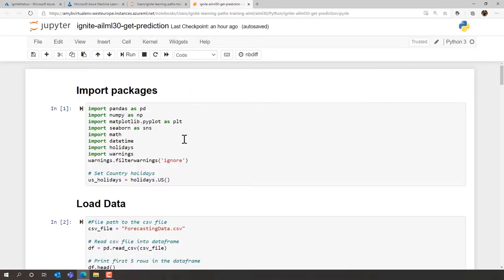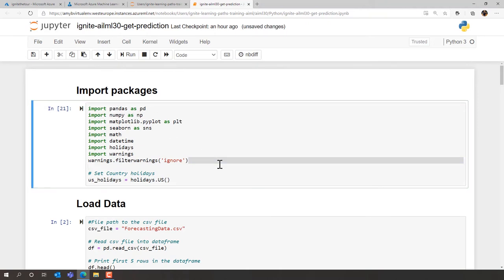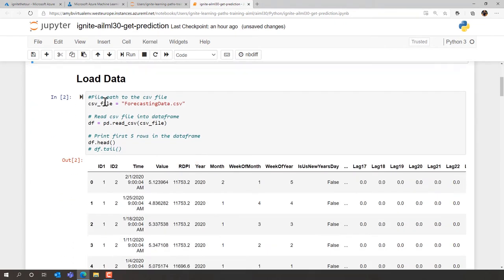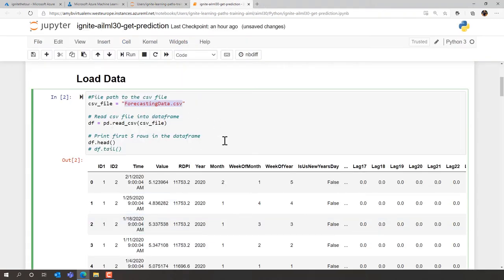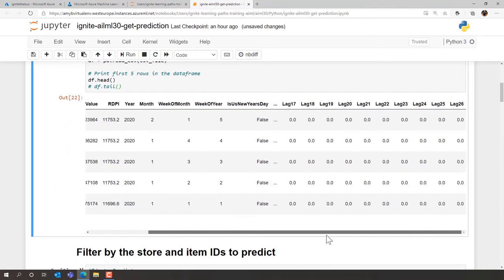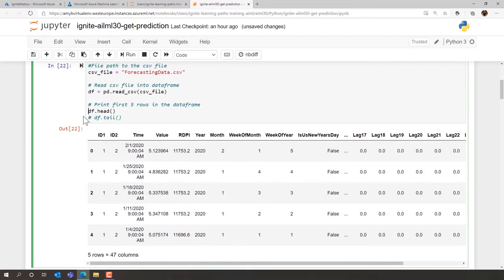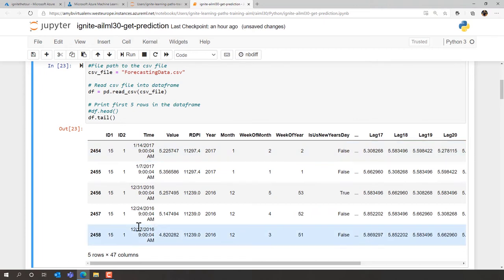Here's our notebook where we'll show the pre-processing steps. We import packages including 'us_holidays,' get our forecasting data from the file or Azure data store, pull it into a Python DataFrame, and take a look at it. The head shows the first five rows; using the tail shows the bottom five rows — we can see we have 47 different columns.